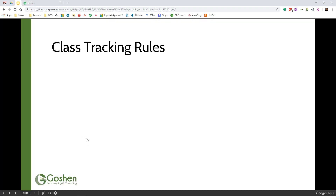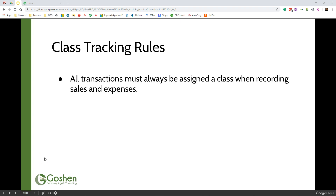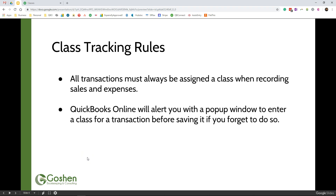Now that you have created your classes, there are two important rules to remember when using class tracking in QuickBooks Online. All transactions must always be assigned a class when recording sales and expenses. QuickBooks Online will alert you with a pop-up window to enter a class for a transaction before saving it if you forget to do so.